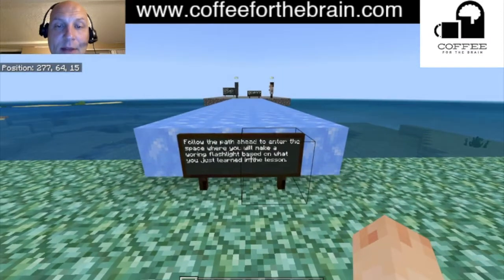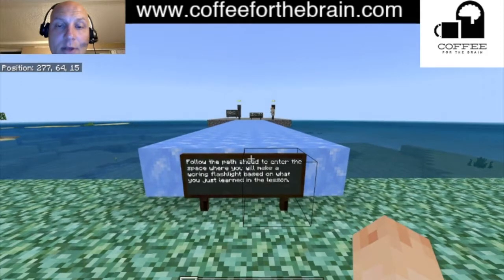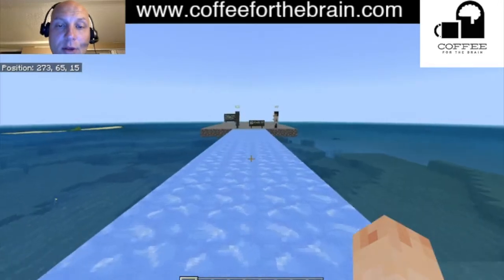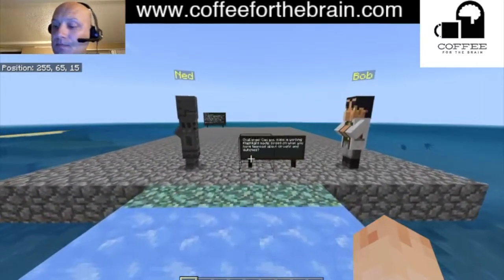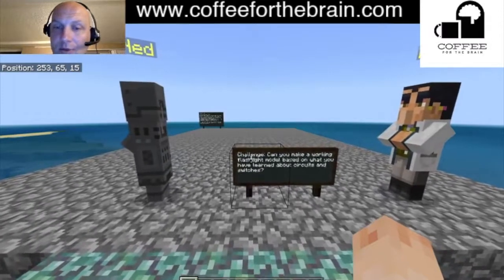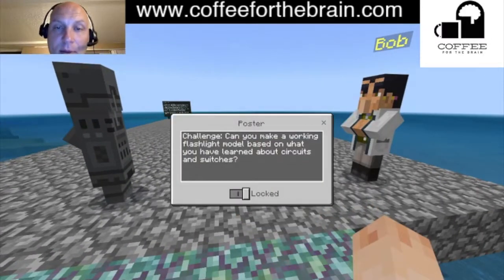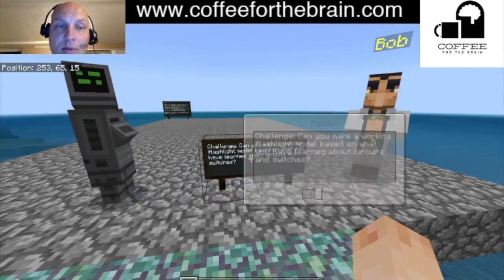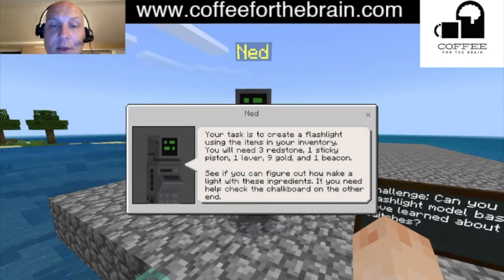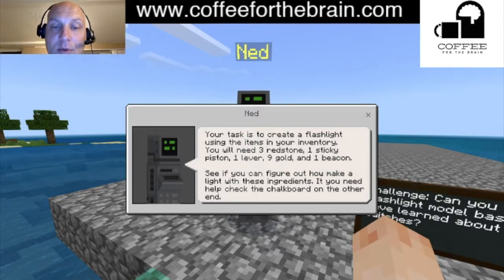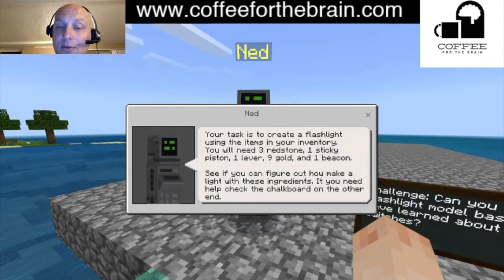So we head around behind and here's the door. A sign tells us to follow the path ahead to enter the space where you'll make a working flashlight based on what you've just learned. We've got this nice pathway of ice. Another sign says: 'The challenge — can you make a working flashlight model based on what you've learned about circuits and switches?' Then we talk to Ned: 'Your task is to create a flashlight using items in your inventory — three redstone, one sticky piston, one lever, nine gold, and one beacon. See if you can figure out how to make a light with these ingredients.'